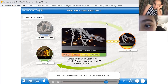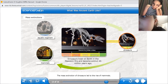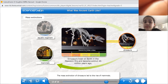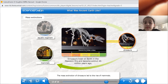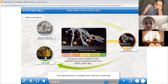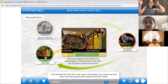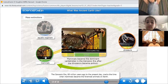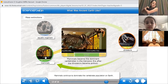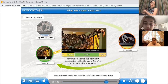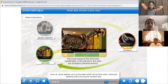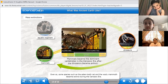So, dinosaurs lived in which era? The Mesozoic era. They lived in the Mesozoic era, and they went extinct about 65 million years ago. What about mammals? The Cenozoic era, 65 million years ago to the present day, marks the time when mammals became the foremost animals on Earth. Mammals continue to dominate the vertebrate population on Earth. Even so, some species, such as the saber-toothed cat and the woolly mammoth, became extinct during the Cenozoic era.